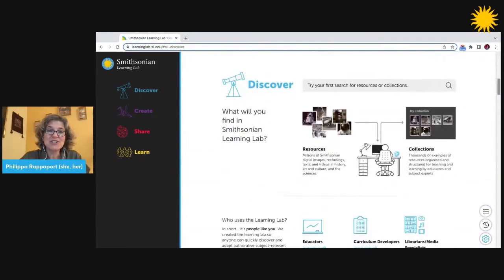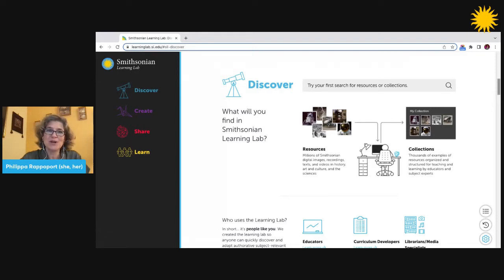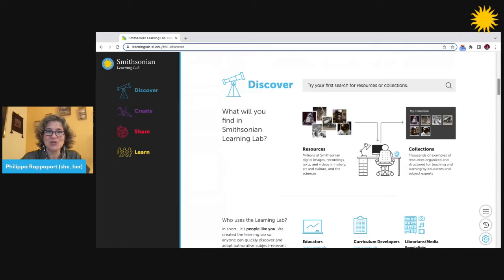You can discover digitized resources from across the Smithsonian in the lab. By this we mean things like artifacts, photographs, artwork, primary source documents, video and audio recordings, articles, and more. These come from all of the Smithsonian's 21 museums, research centers, and the National Zoo.